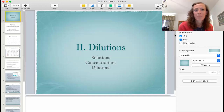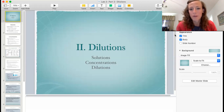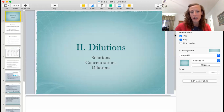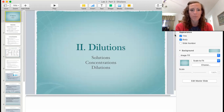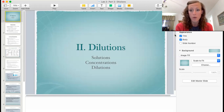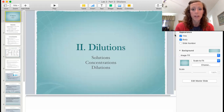Hi GenBio. Today we are going to be talking about dilutions, which is the second part of lab two, week two's lab. You should have already watched video one. This is your second video for the week.